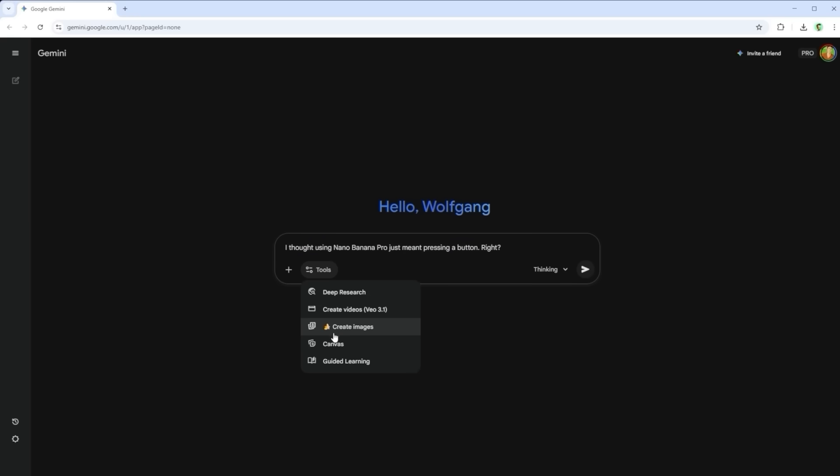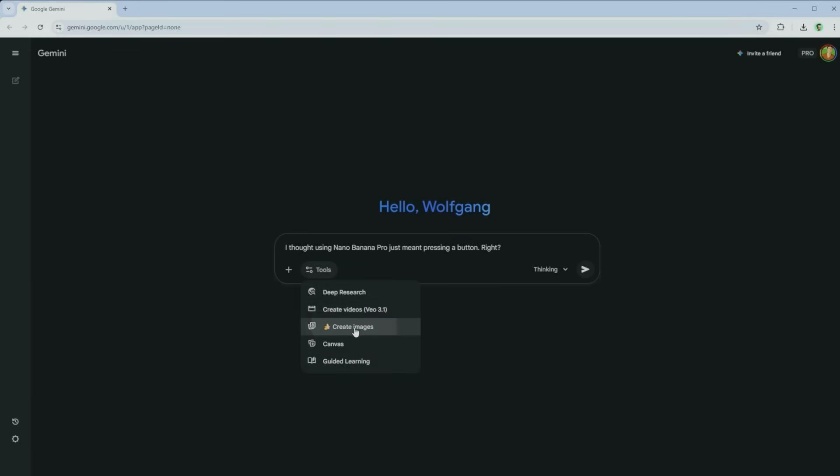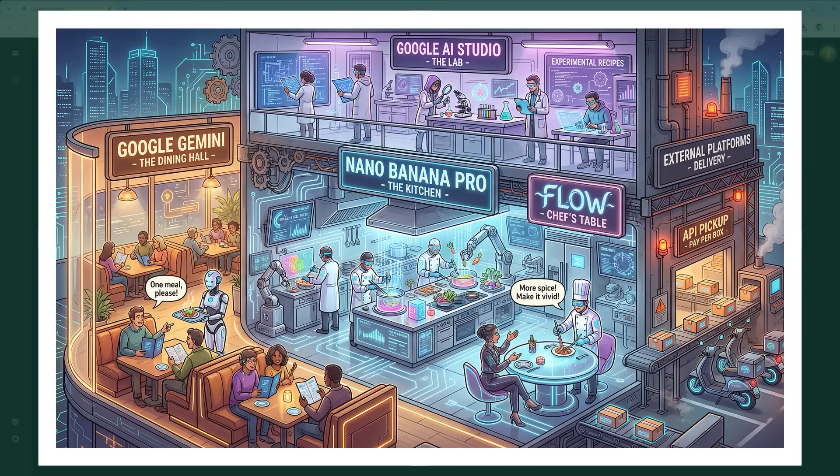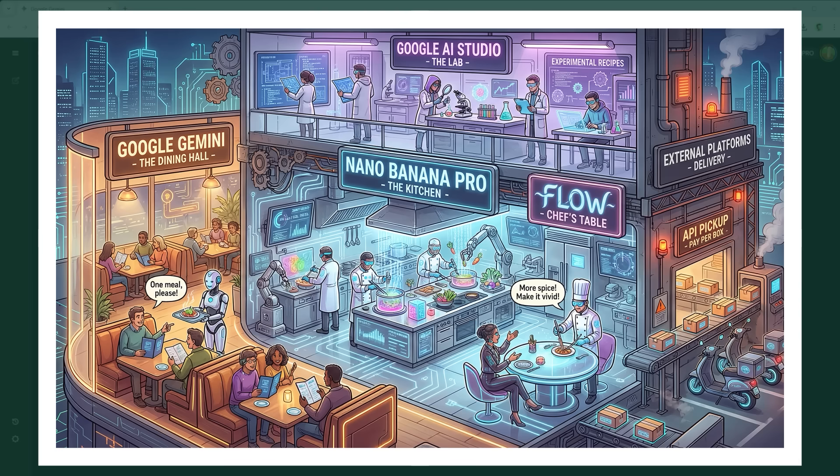I asked Gemini 3 for a bit of clarity and it gave me this chart. Think of Google AI as a restaurant. The kitchen in the middle is the model itself. Gemini on the left is the dining hall - you just order and enjoy. Upstairs, developers use AI Studio as a lab to invent new recipes. The APIs on the right are just a delivery service for apps. But the real secret is Flow, the VIP table inside the kitchen, where you tell the chef exactly how to cook your meal.